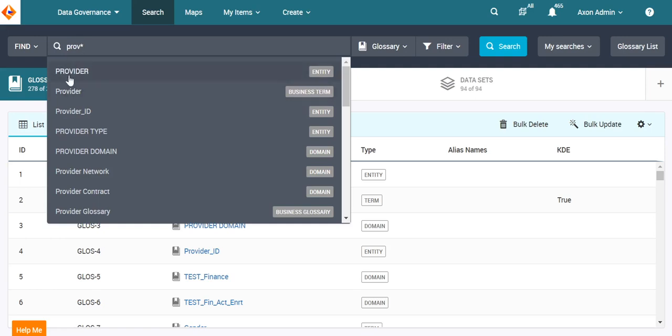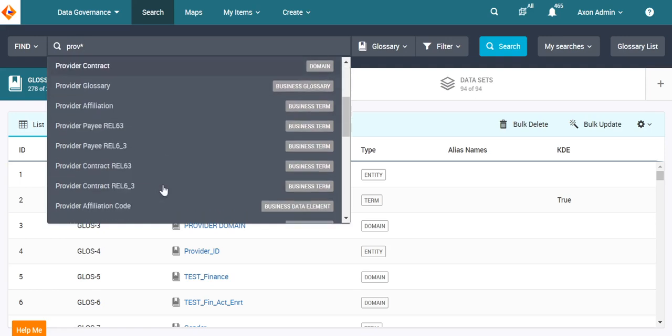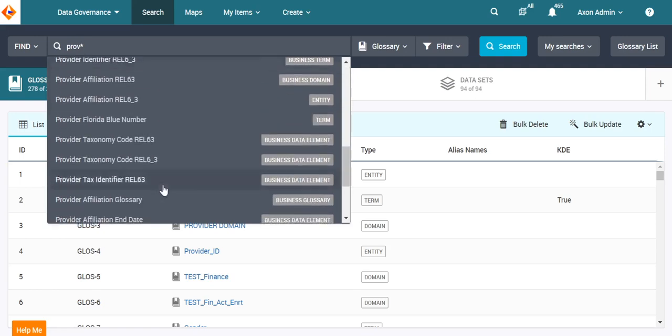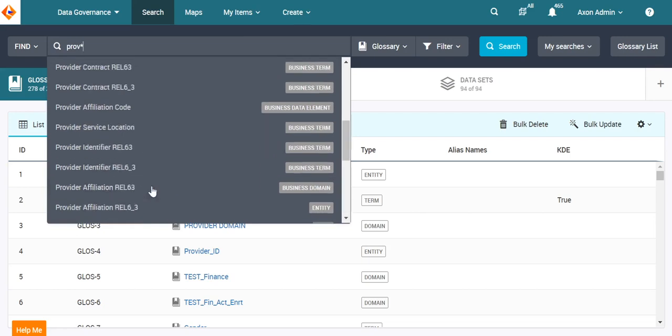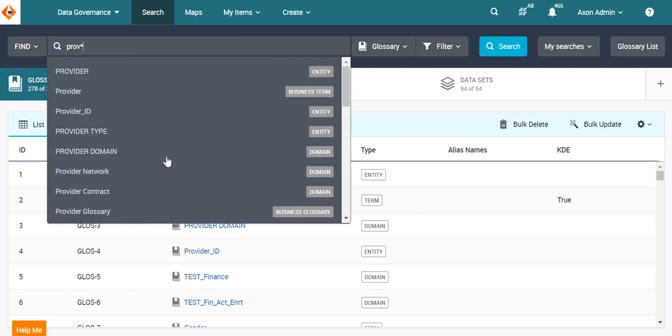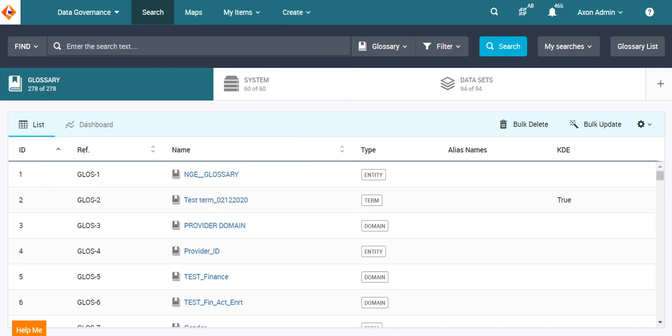As we can see, all the search strings starting with P-R-O-V have been listed.